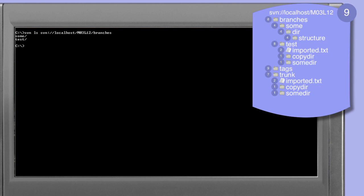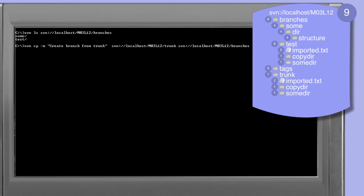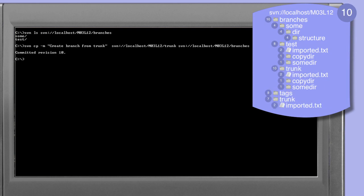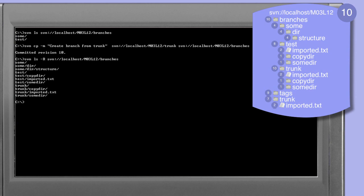Looking at the listing of the contents of the branches directory we see that we have two directories, sum and test. In this next example we're going to copy the trunk directory once again, but this time we're going to specify a target of branches. Branches already exists, so the subversion client interprets this copy operation as a copy-into operation. Once the command completes we can see we've created revision 10, and listing the branches directory recursively shows we now have three directories: sum, test, and trunk. The copy command determined the name of the directory based on the last element of the source URL — in this case trunk — and used that as the target name written into the branches directory.